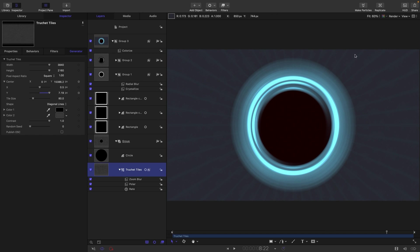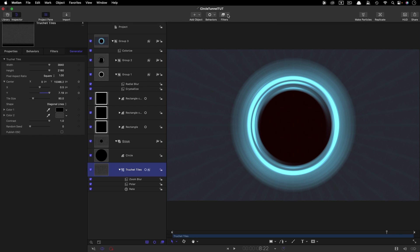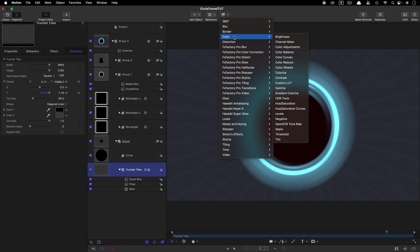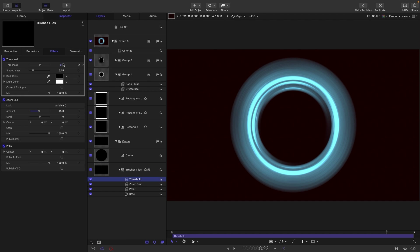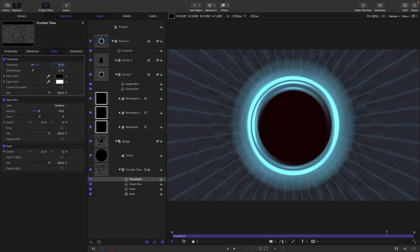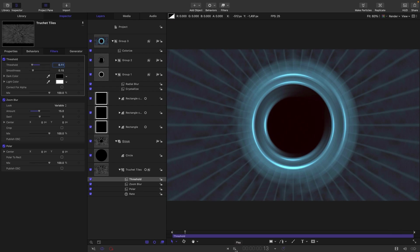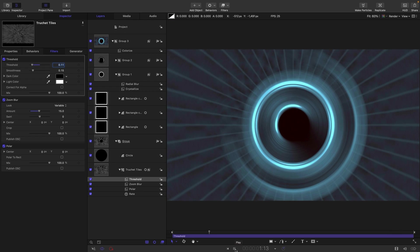So I want a bit more contrast in this background. So I'm going to come to filters and color and threshold. And I'm going to set this threshold amount to 0.11. And I think that's looking more interesting.